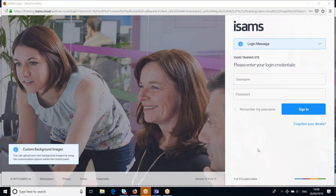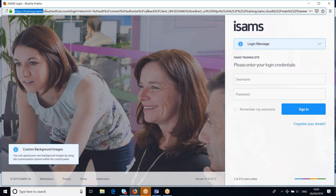Some schools will save that as a shortcut on your desktop — you'll get a little ISAMS icon on your desktop. Other schools will save a link to ISAMS on a shared site like a SharePoint site. And other schools simply email around the web address. It depends on each school. The web address you can actually see at the top here — on my system, the web address for my training system is highlighted up here.